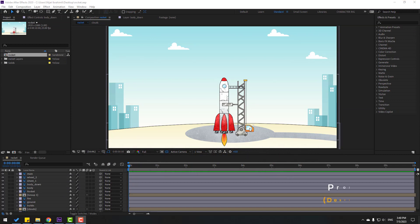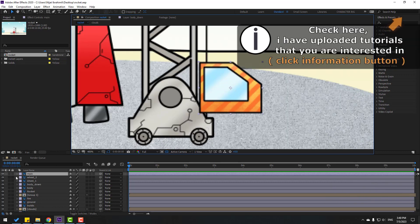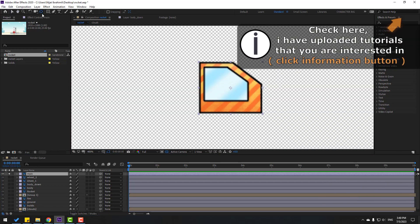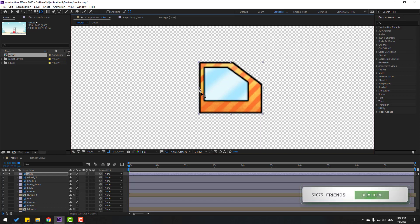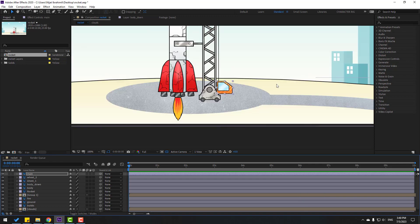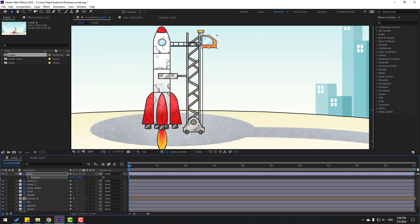First, let's select the 'main' layer and go to solo. Select the anchor point and move it to the left and down. Use the collision tool and turn on solo. Press P and move up. Go to here and make a new position keyframe, then go to some seconds or keyframes and move down.